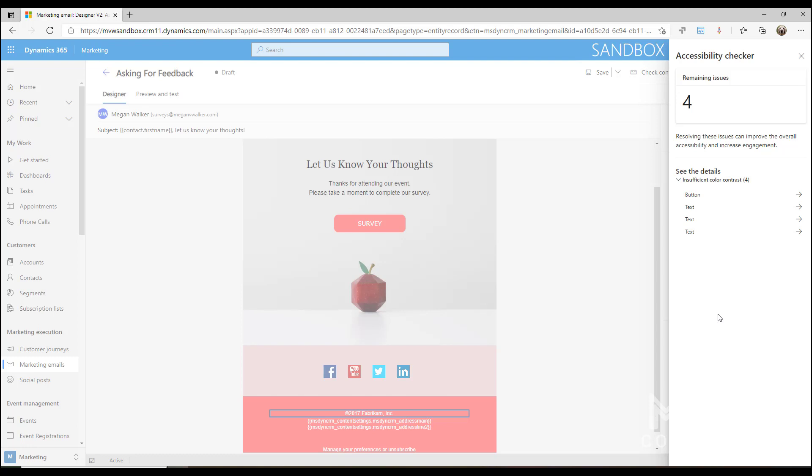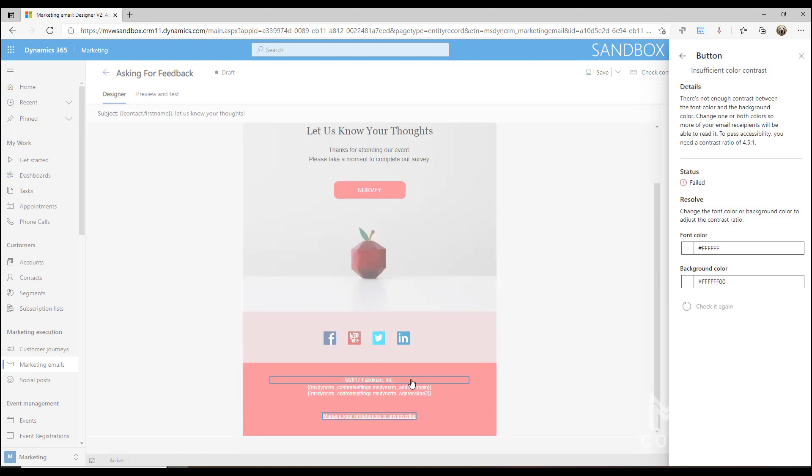Alright, so now what we're going to see is any specific issues that might be here. We can see that we've got four issues and these issues are based on insufficient color contrast. If I click on this one for button, we can see down at the bottom here it's actually selecting what it thinks might be an issue, and we can see that the font color or background color is basically the ratio between the two. It thinks that there's something not quite right here.